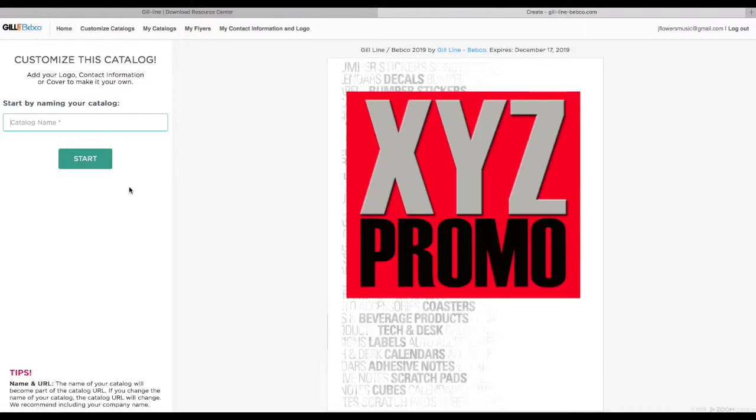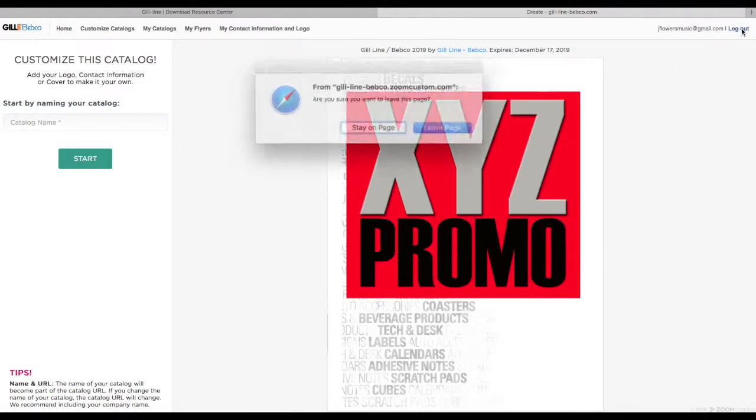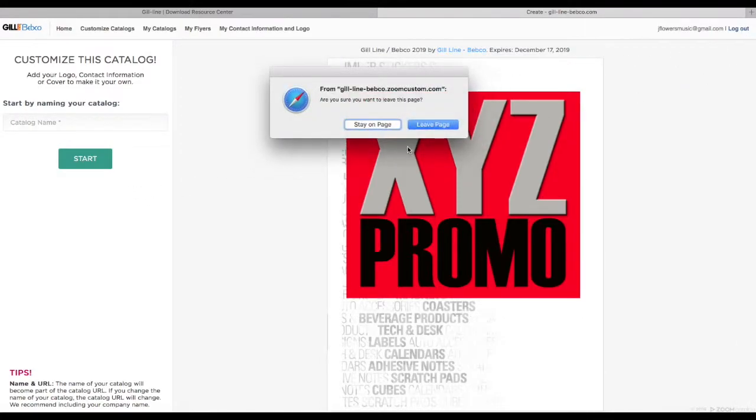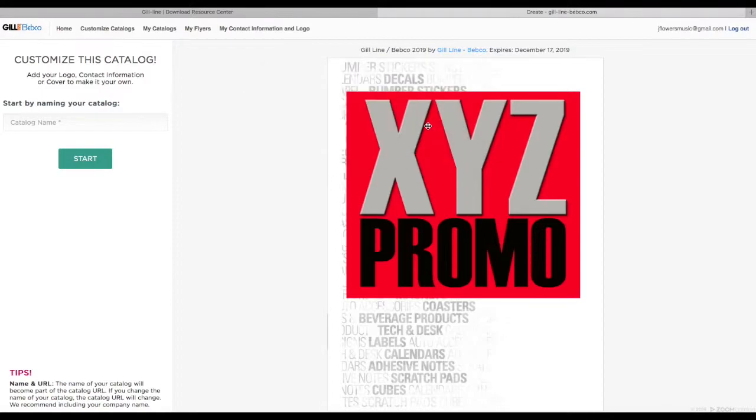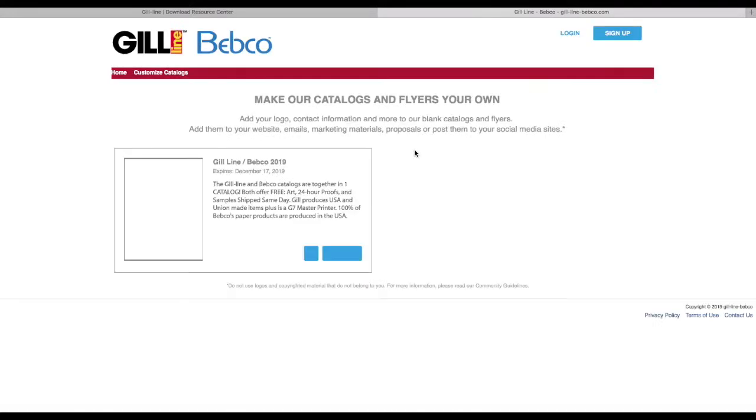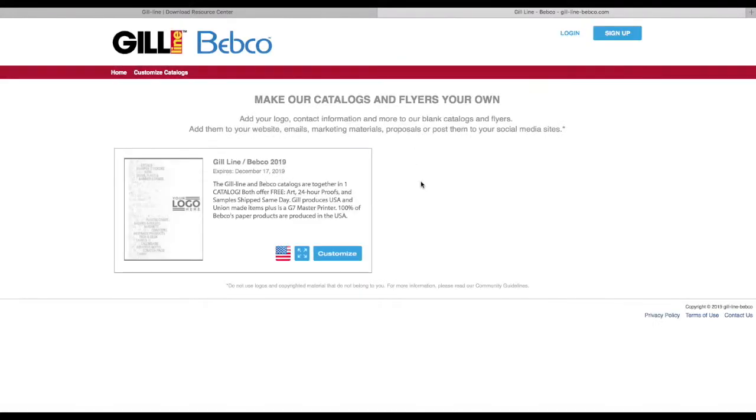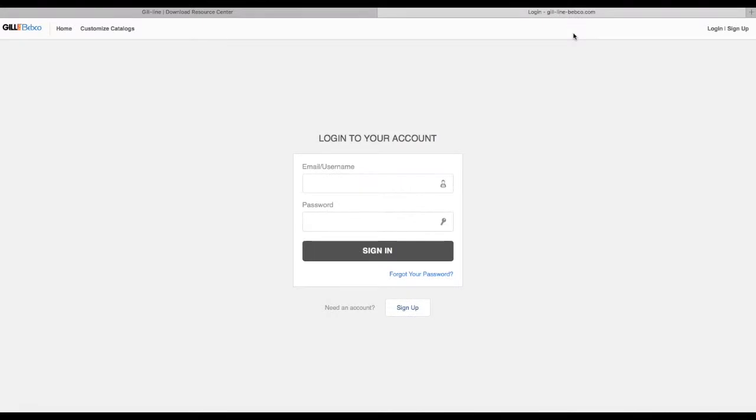I've already logged in, but I'm going to log out to take you through the process. This is the page you'll land on. You can log in or sign up if you need to. You'll just have to enter your general contact information—it's not a very lengthy process.